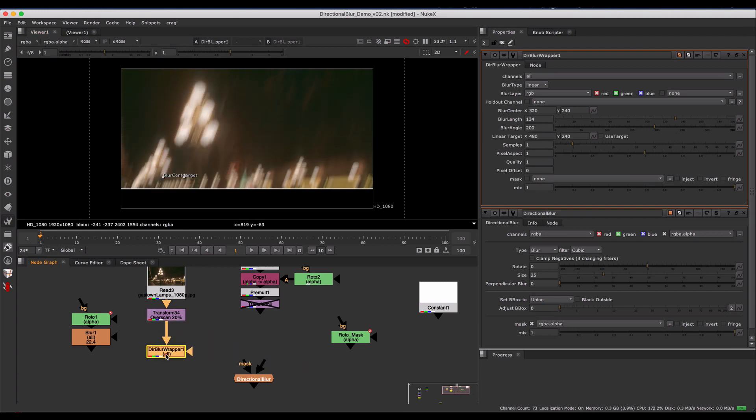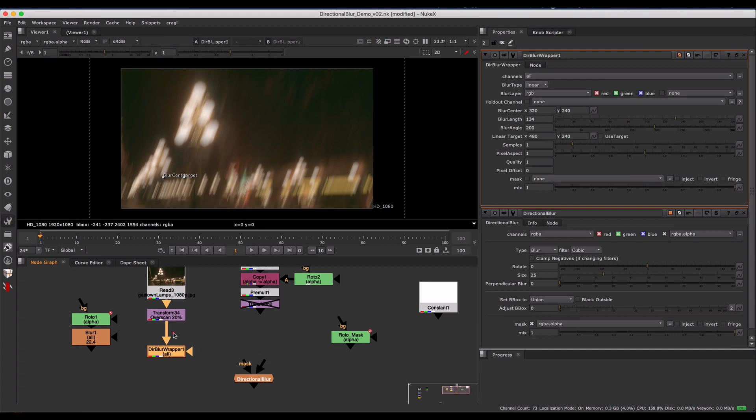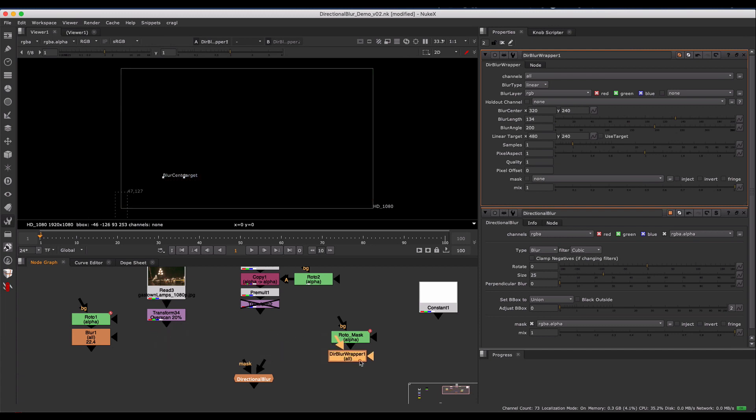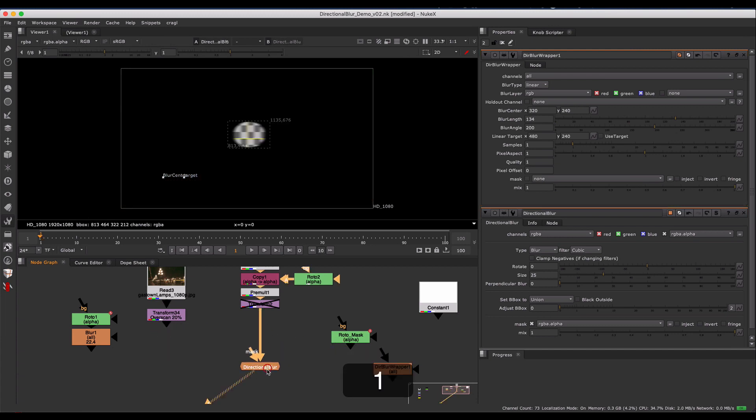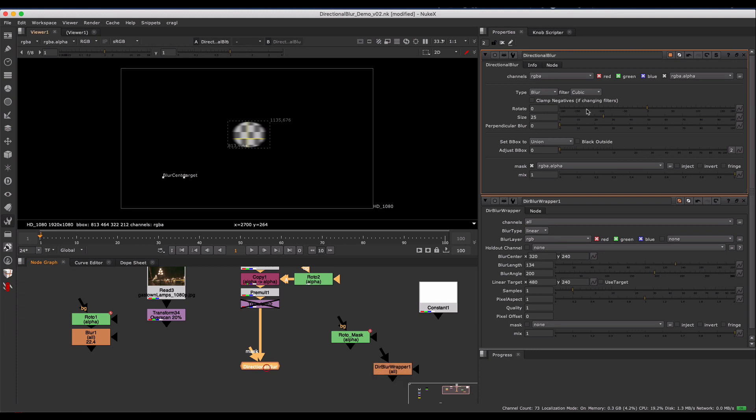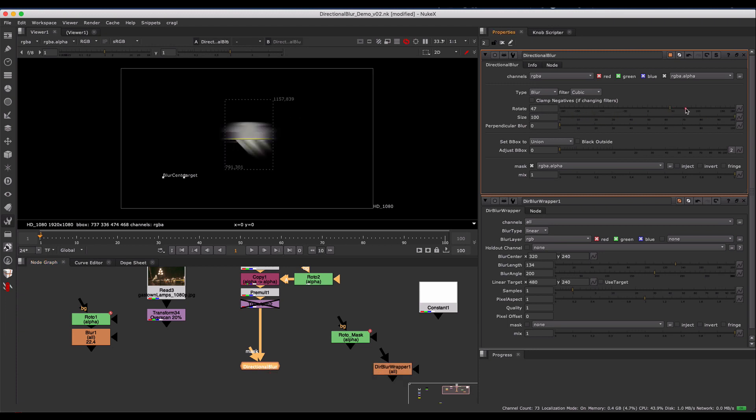I never really knew why, so I decided to make my own directional blur, which is a very simple version. You have your size here and your rotation angle.